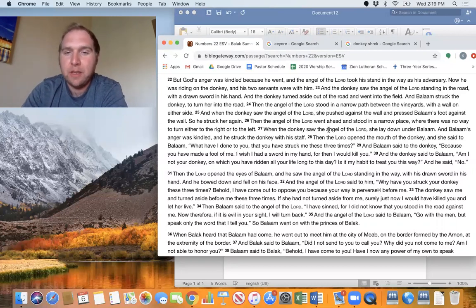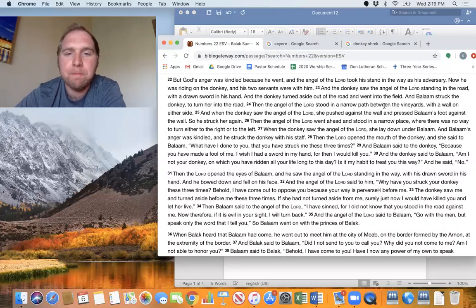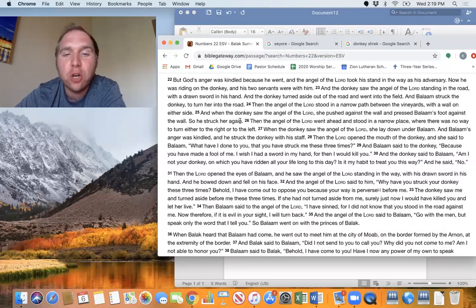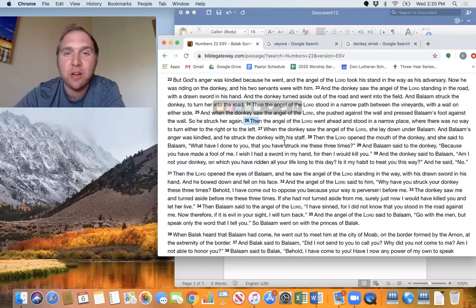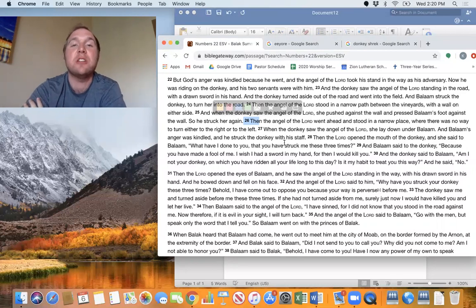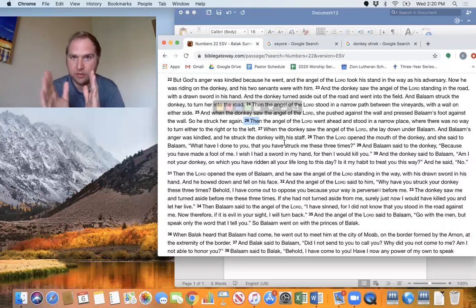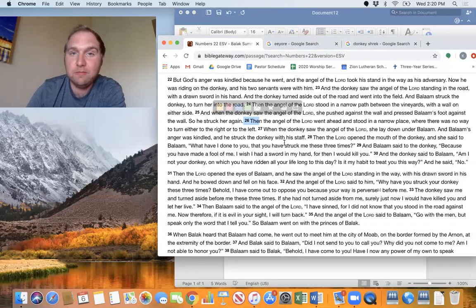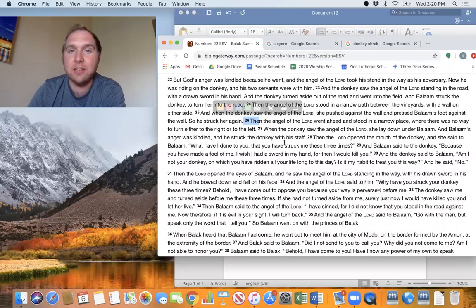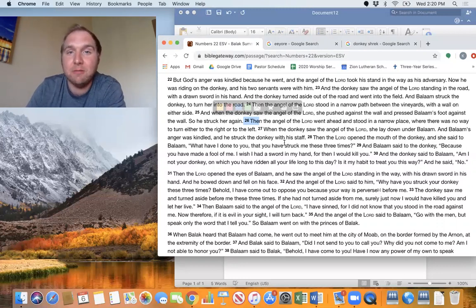The donkey is the only one who sees the angel of the Lord standing there, ready to strike down whoever comes before him. So what does the donkey do? Strays from his path to protect that precious cargo that he has on his back. Of course, that being his master. That's Balaam. But Balaam, being totally blind to the situation, gets angry and corrects his donkey by striking the donkey to get back on the path. He's completely oblivious to the angel of the Lord standing before him. But there's more. Then the angel of the Lord stood in a narrow path between the vineyards, with a wall on either side. And when the donkey saw the angel of the Lord, she pushed against the wall and pressed Balaam's foot against the wall. So he struck her again.